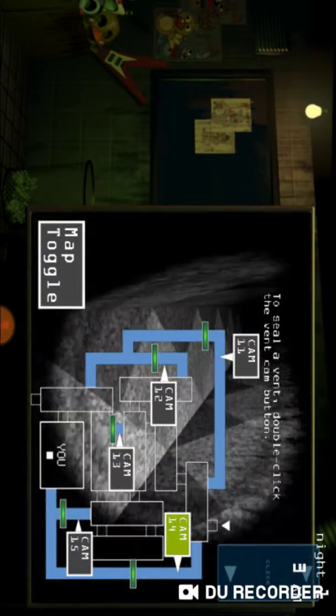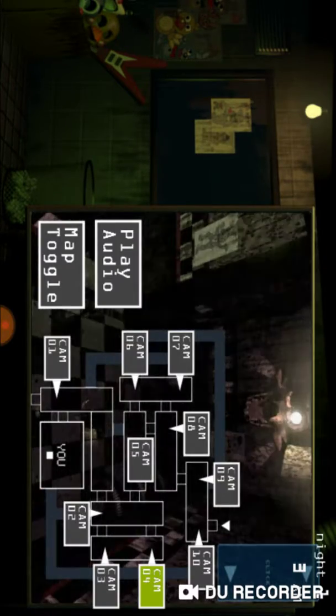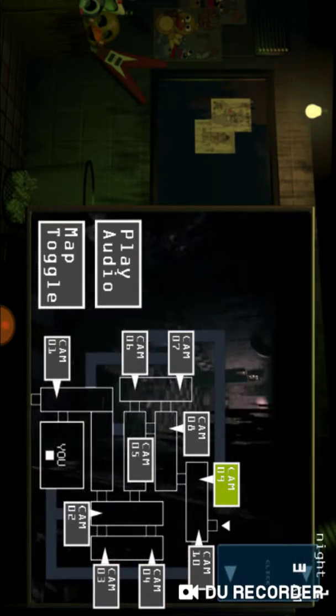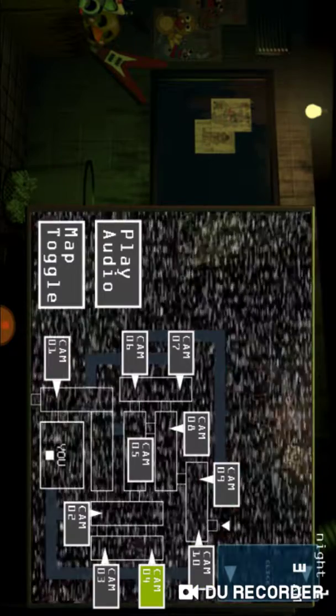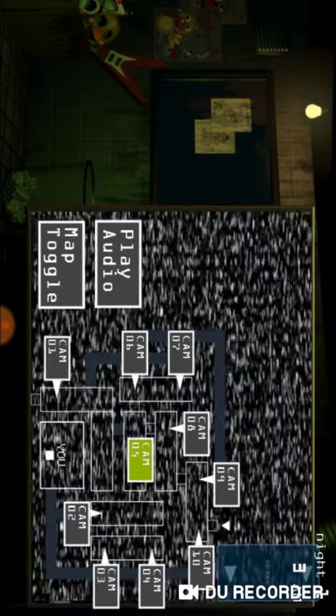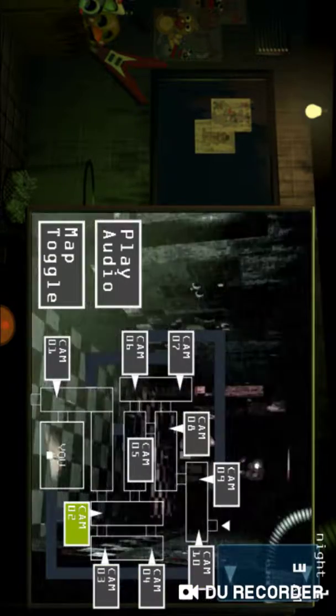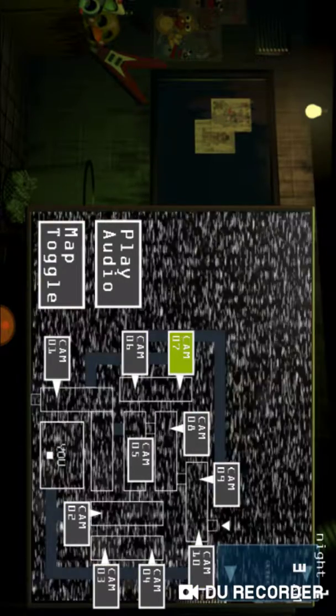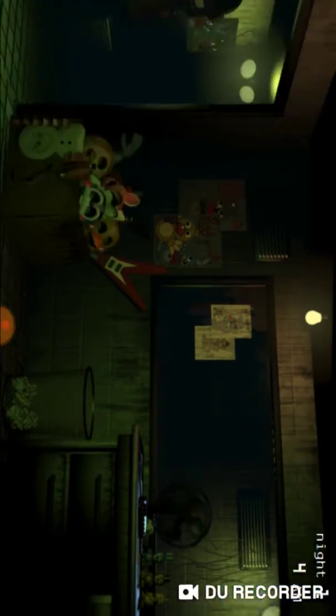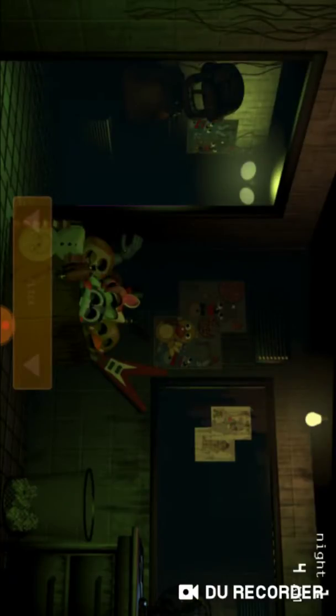Now just get comfortable with this setup. You can check the security camera over to your right with the click of that blue button. You can toggle between the hall cams and the vent cams.